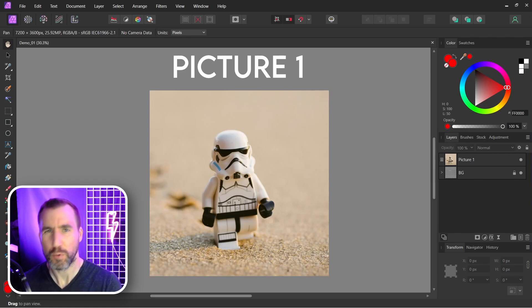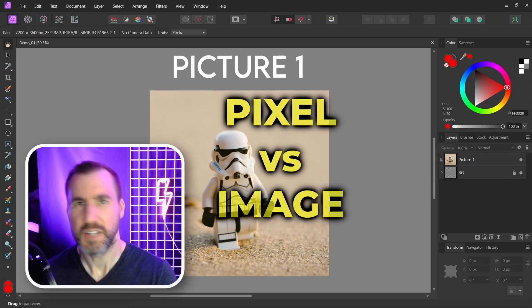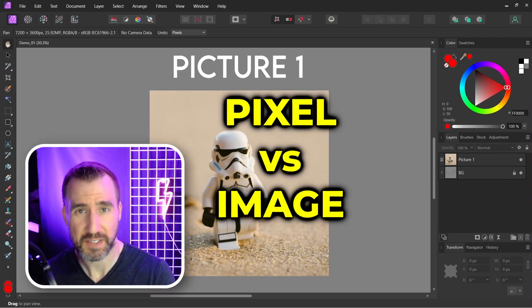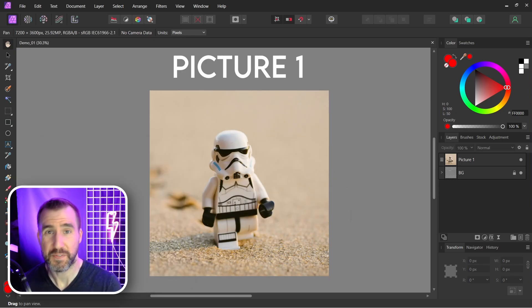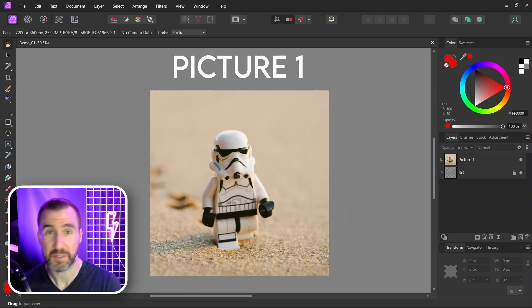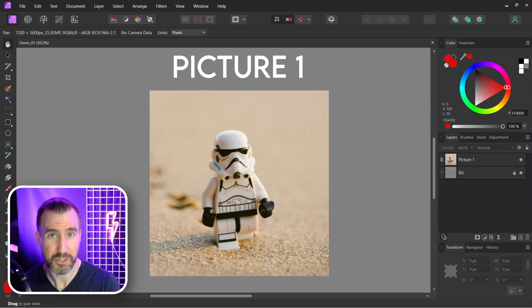In today's quick video we'll look at something that confuses a lot of Affinity users: the difference between pixel layers and image layers. This video applies to all the Affinity programs - Affinity Photo, Designer, and Publisher - but I'll mostly be using Affinity Photo today.